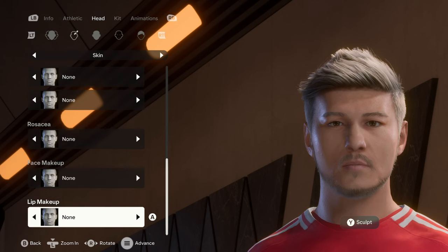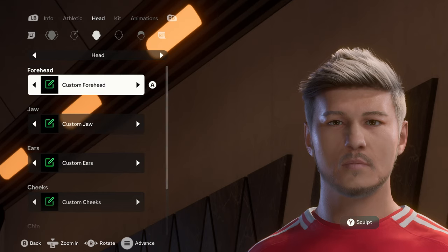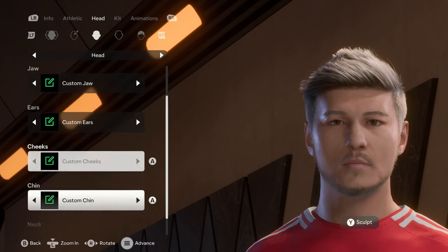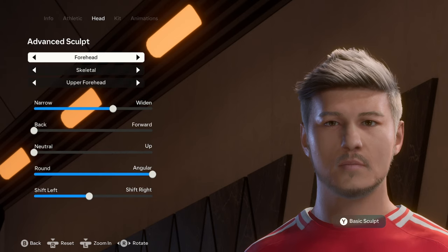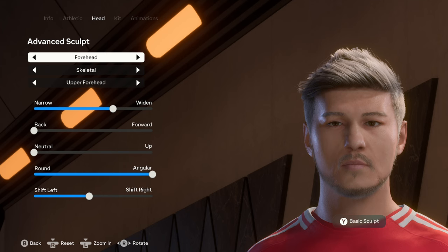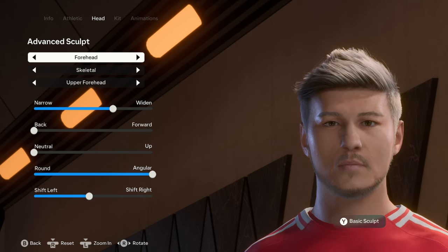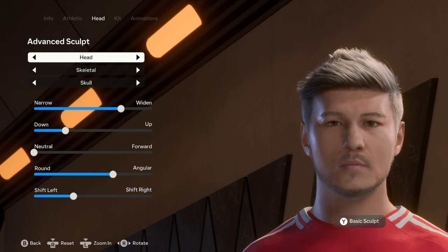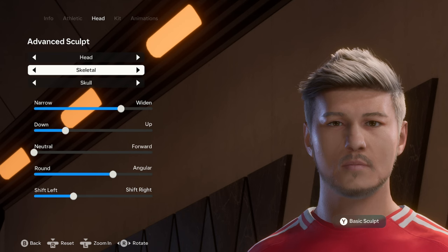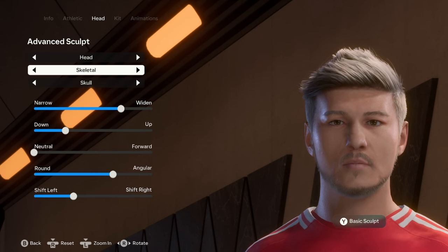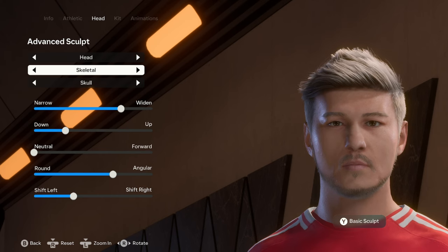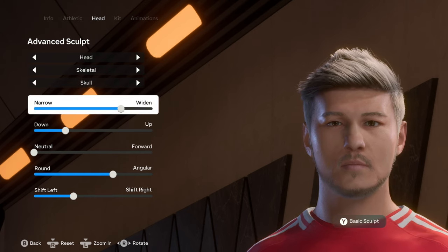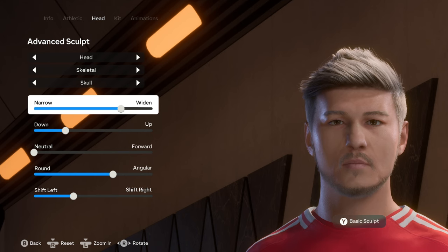Everything else after that — lip makeup, face makeup, rosacea — is set to none. Moving on to the head, I basically skipped the custom forehead and went straight to advanced sculpting, which is double-clicking Y on Xbox or Triangle on PlayStation. This is a lot more complicated than the other creations because we're creating an actual human being, and real faces are not perfectly symmetrical, so there will be a lot of editing to both the right and left sides of his face.